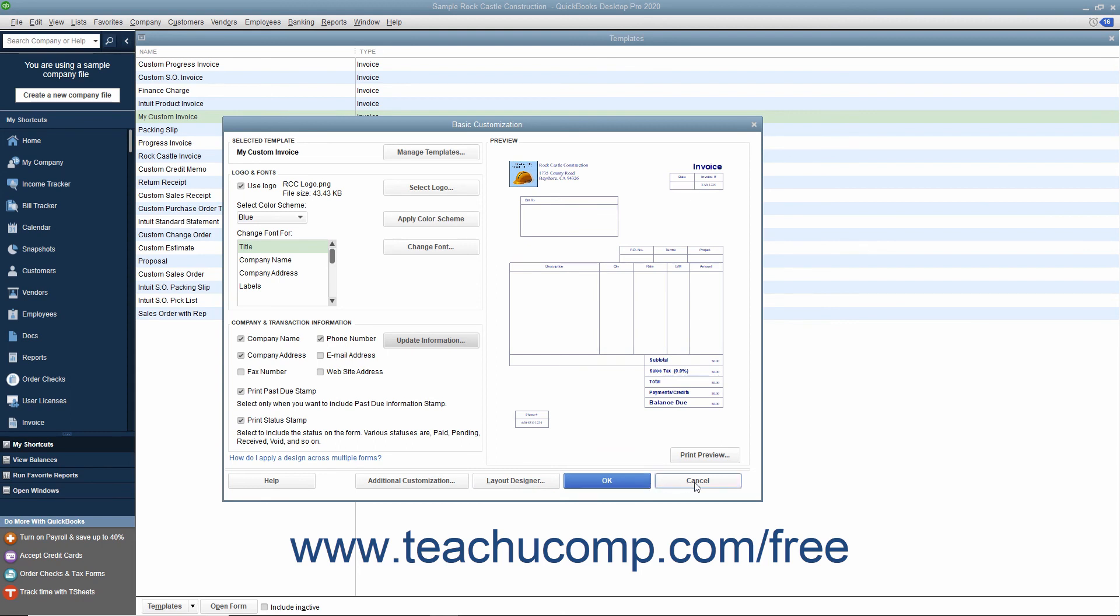You could also click the Cancel button if needed to cancel the changes you made as well as the creation of the new template.